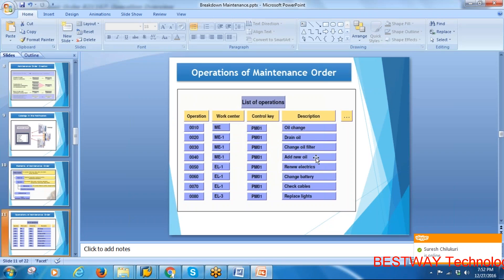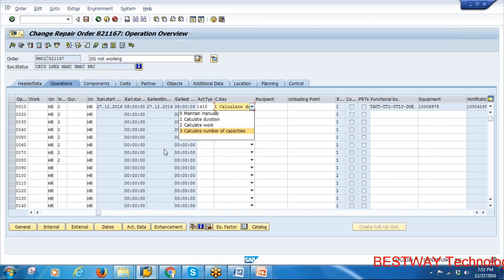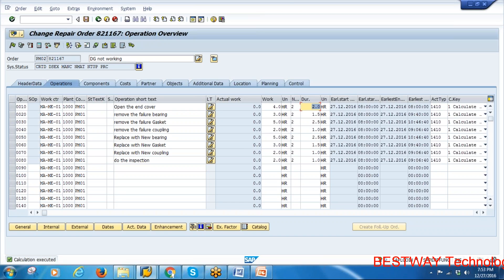Enter the work center, number of people performing activities, and duration. Two people are working, and using control key to calculate duration, entering the planned hours for each operation. The total duration is calculated — four hours total, divided by two people equals two hours each. Operations and durations have been entered.